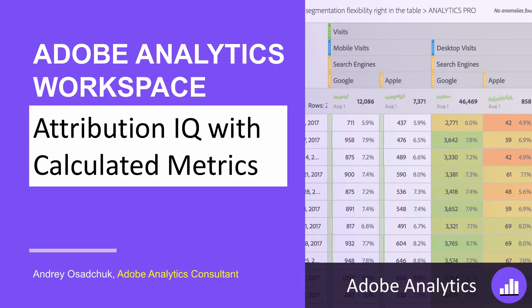Hi, my name is Andrey Osadchuk. I welcome you to another training on Analysis Workspace in Adobe Analytics.